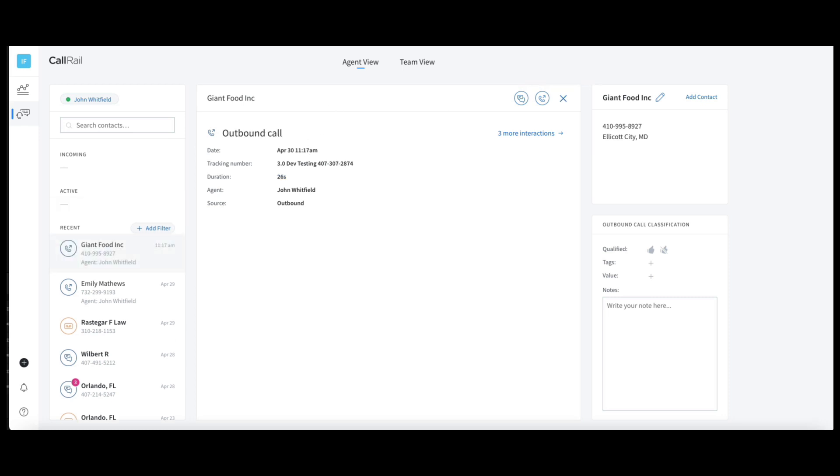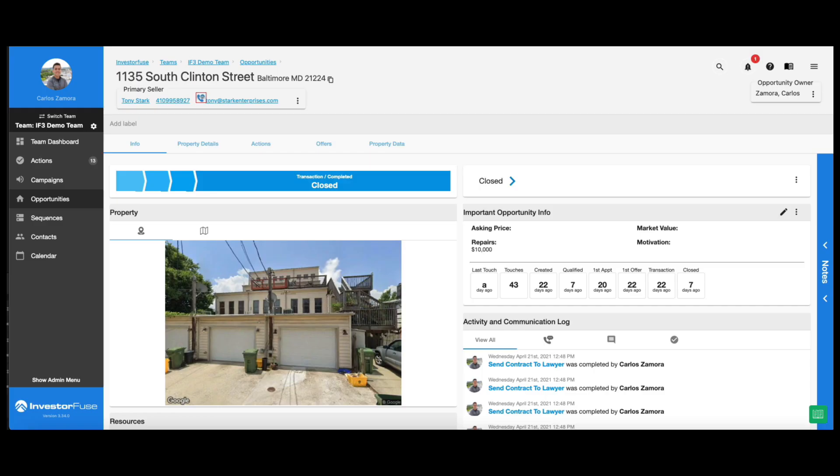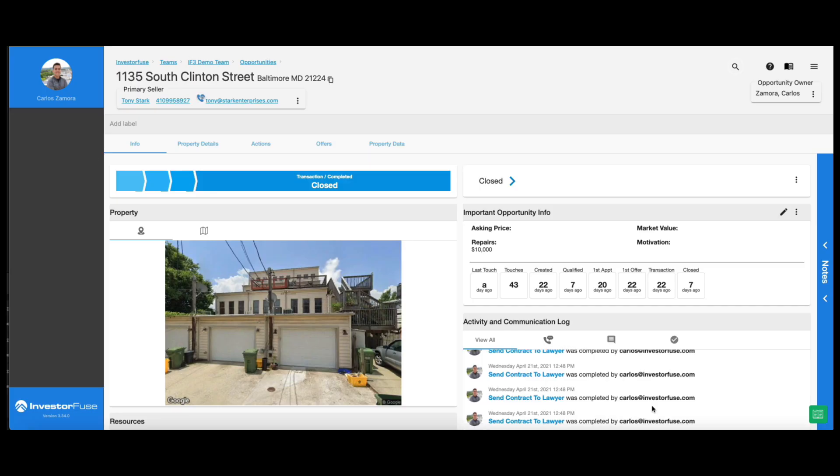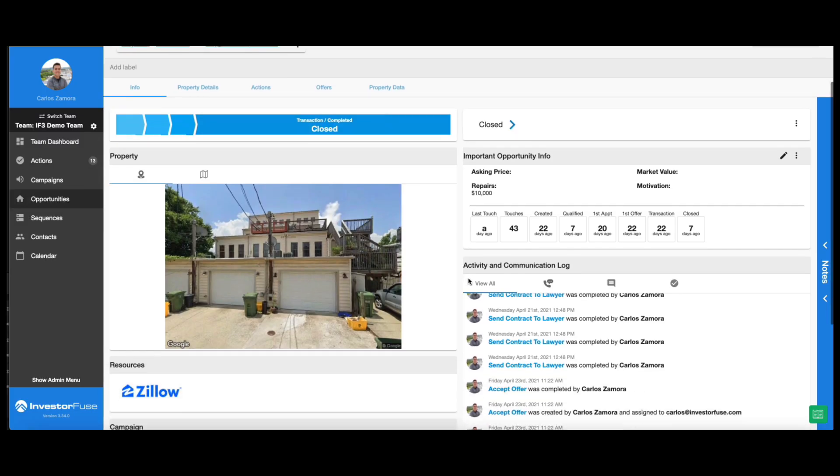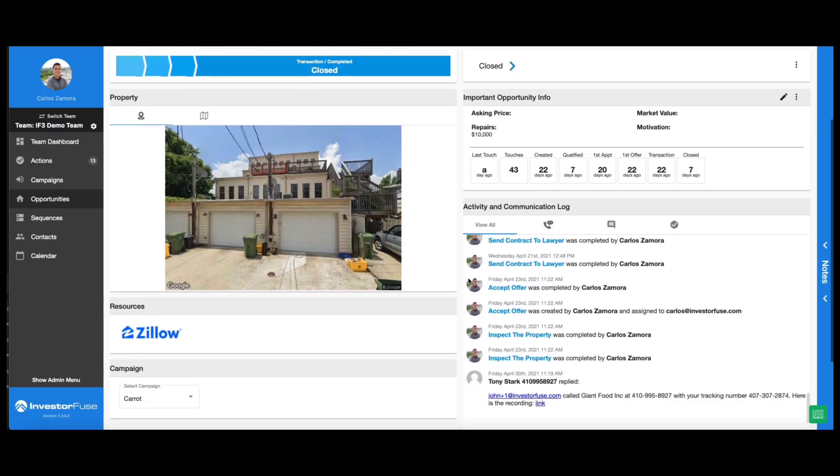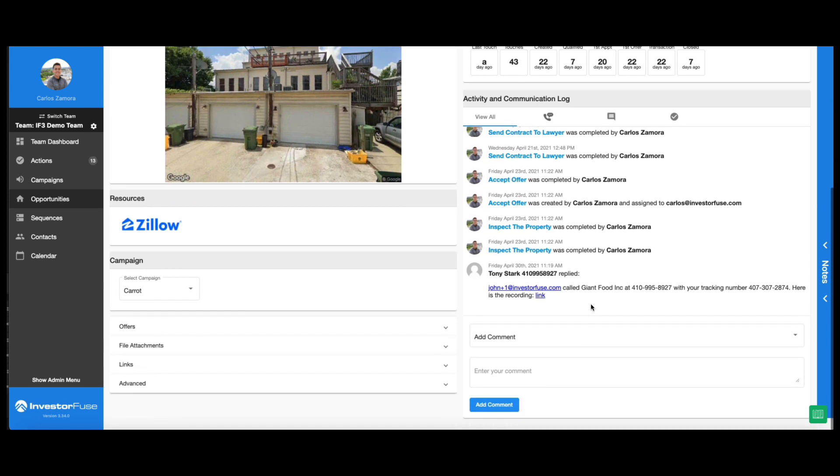So I'll go ahead and hang up here in CallRail, and then let me go to IF3, and see. Okay, and here we go.